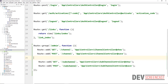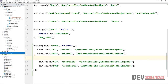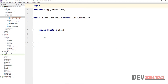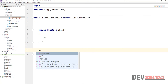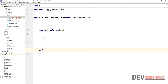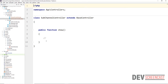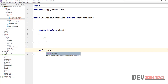Now if we get back to our text editor, we should have a new folder with two new files: ChannelController and SubChannelController. We now need to create one more method in each — public function save — doing the same thing in both files.